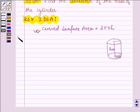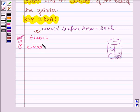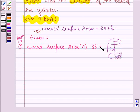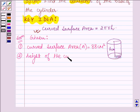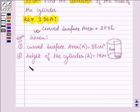Let us now start with the solution. We are given: first, the curved surface area, let us note it as A = 88 cm²; and second, the height of the cylinder, let us note it as h = 14 cm. We are required to find the diameter of the base of the cylinder.